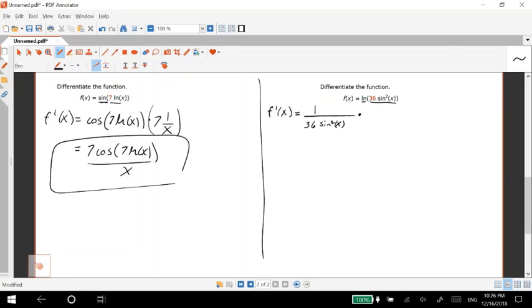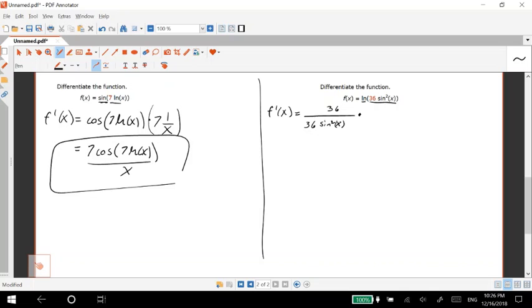We got the 36 just a constant, so let me slap that over here just to make things pretty. And then we have what's the derivative of sine squared x? That's even more chain rule. So we have sine squared x is the same as sine of x squared.